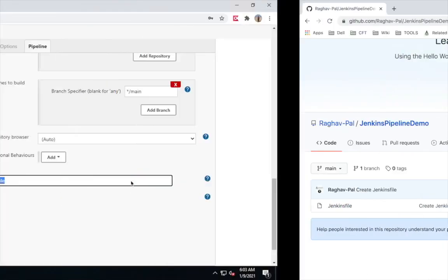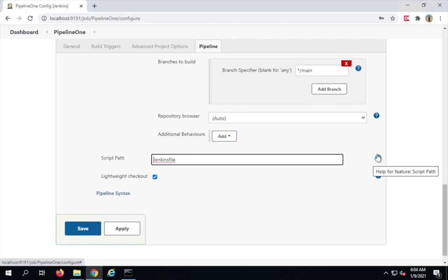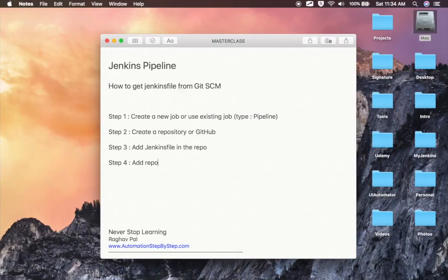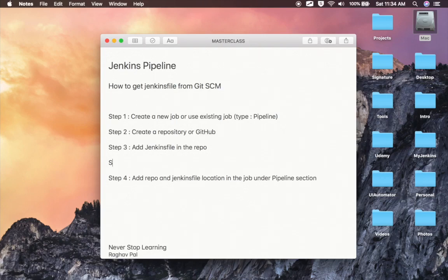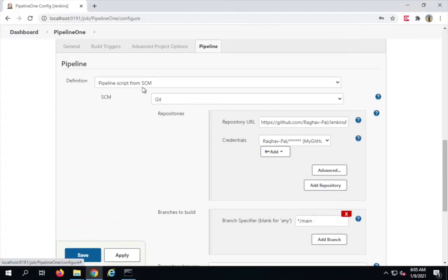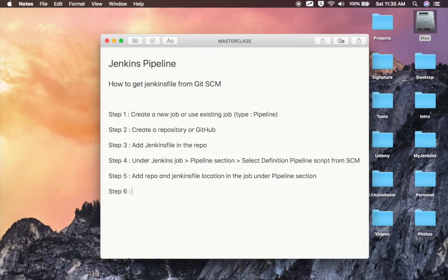For the script path, since I named my file 'Jenkinsfile' I can keep it as is. If you used a different name, provide it here. If your file is inside a folder, give the folder name followed by a forward slash and then the file name. You can always click the question mark icons for field descriptions. Step four is to add the repository URL and Jenkinsfile location in the Jenkins job's pipeline section, selecting 'Pipeline script from SCM' as the definition.